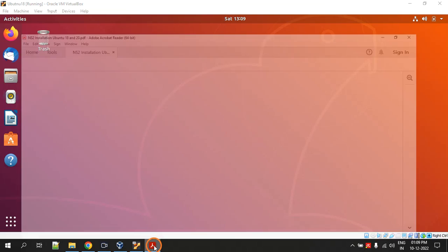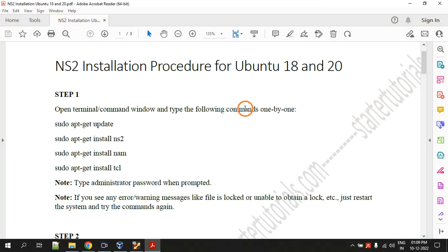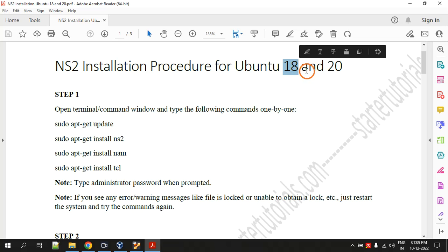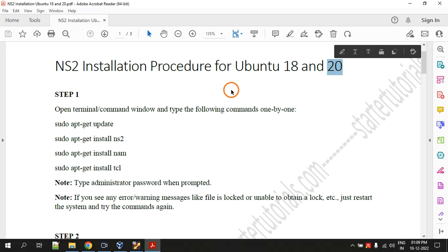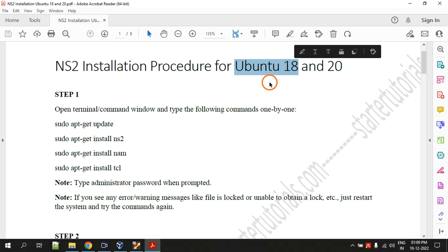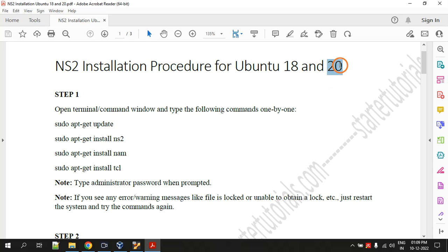Hello everyone, welcome to this session. In this video we are going to look at the installation process for NS2 on Ubuntu 18 and 20. Right now I am going to show these steps on Ubuntu 18, but they are guaranteed to work on Ubuntu 20 also because I have already tried it.